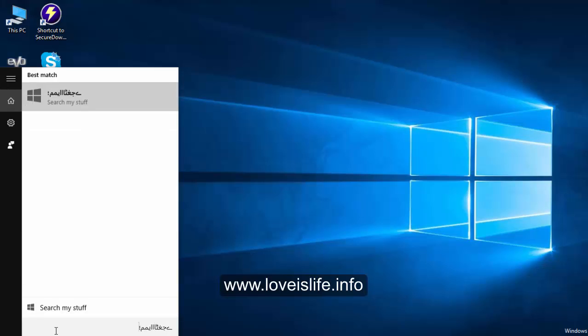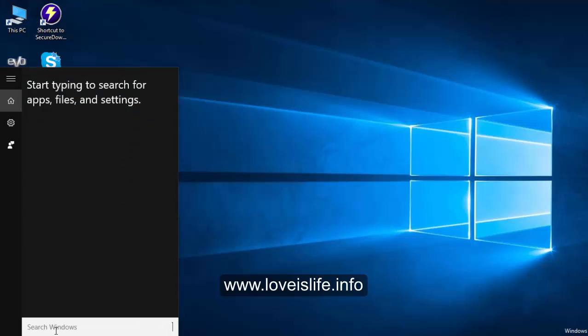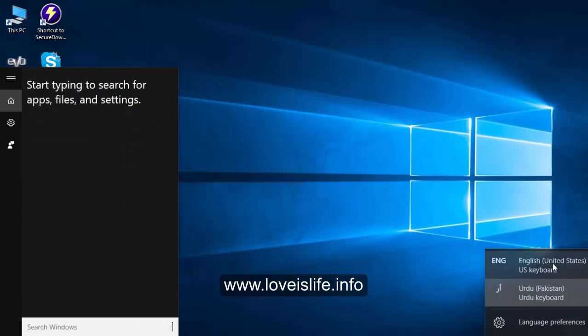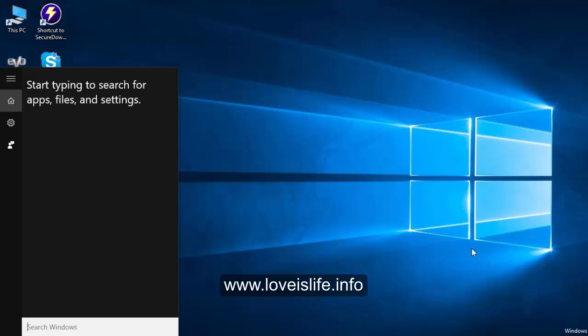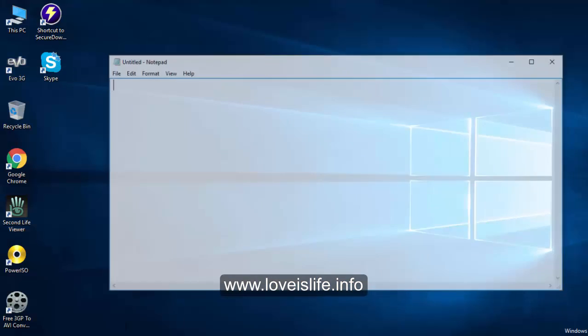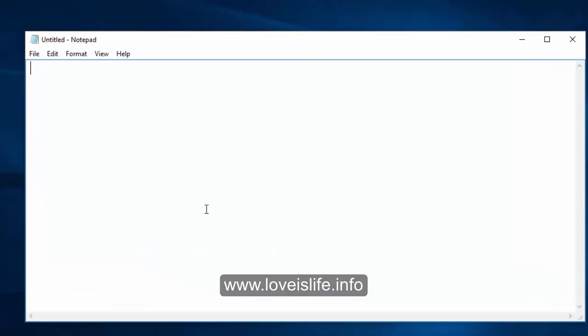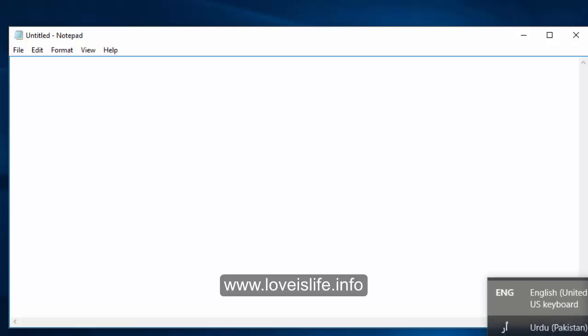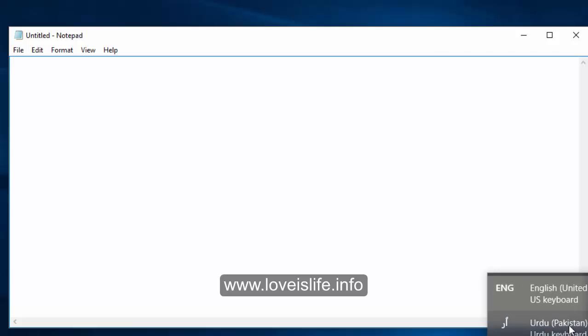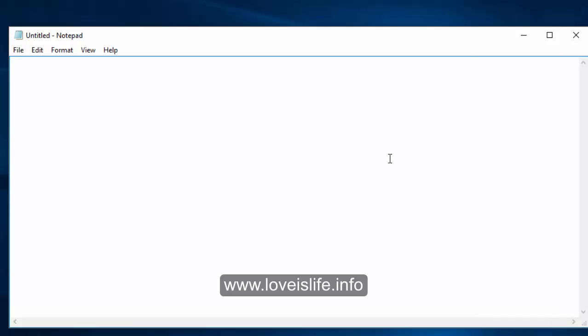Now please click here on English. You will see there is an English United States option and an Urdu Pakistan option. Just click Urdu Pakistan and now you can write anywhere in this window in Urdu text. Let me open a Notepad so it will be easy to understand. We will select the Urdu keyboard and write in Urdu.